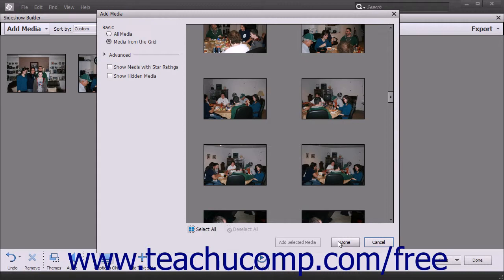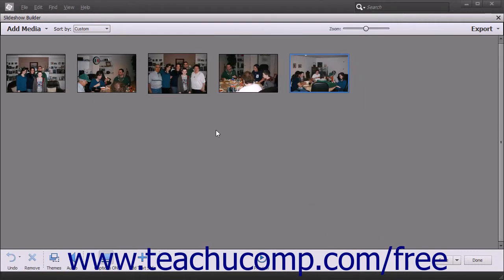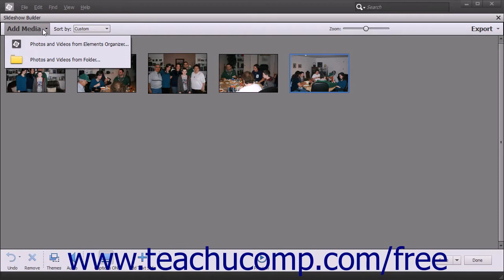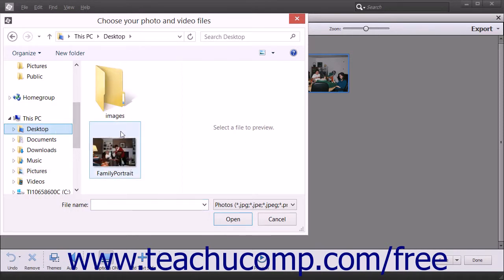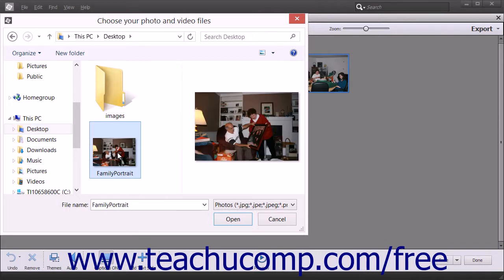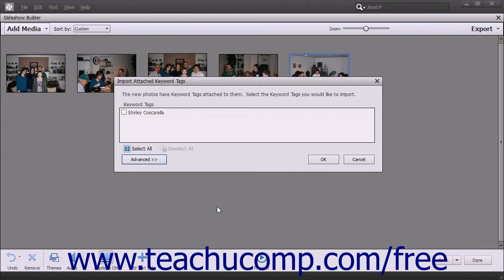Alternately, you can click the Cancel button to close the dialog box without adding any media. To add media from files or folders that are not within the organizer to the existing slideshow, click the Add Media button in the toolbar at the top of the Slideshow Builder window, and then select the Photos and Videos from Folder command in the drop-down menu to open a Choose Your Photo and Video Files dialog box. Use this dialog box to navigate to the folder that contains the media items you want to import, click the items to select them, and then click the Open button to add the selected media items into the slideshow.